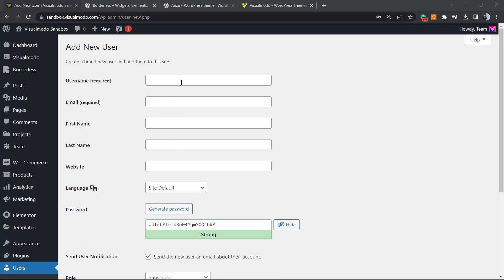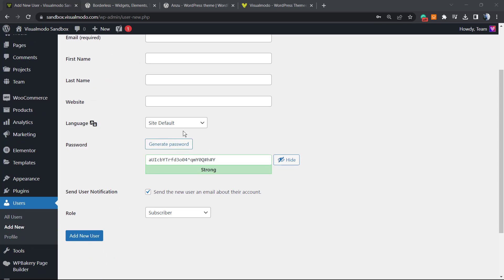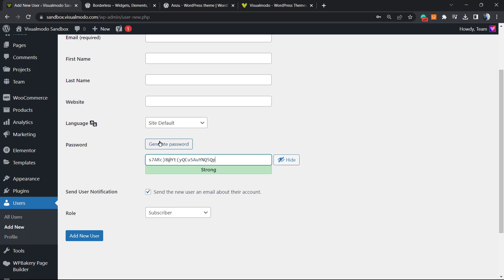which is required, the email which is required, the first name, the last name, the website, the site language that the user is going to use. Just keep site default. You can generate a random password to keep a strong password, or use your user's password.